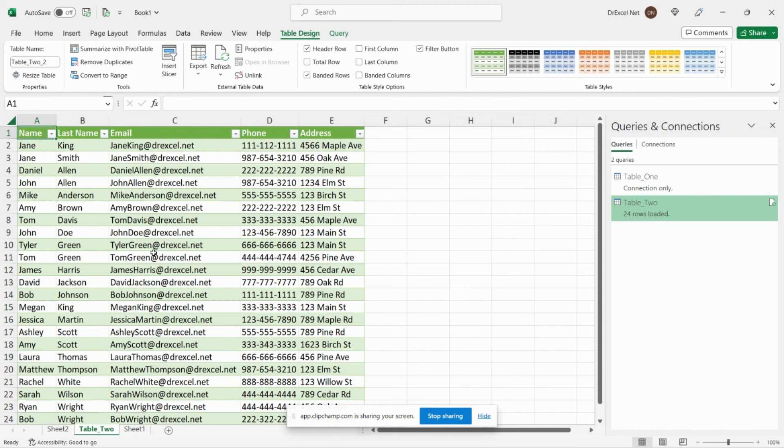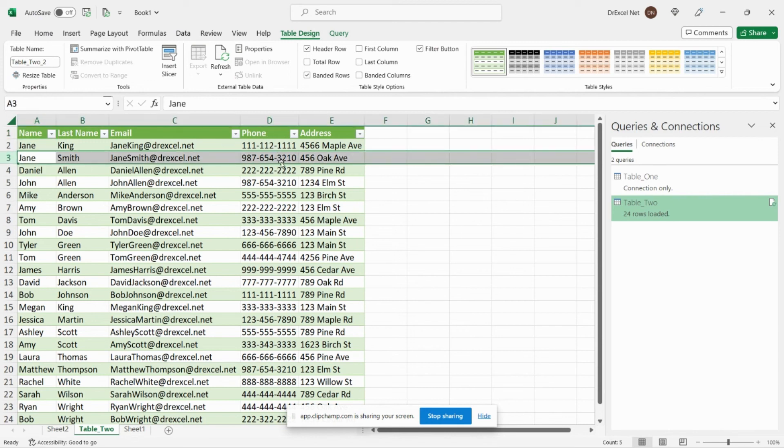And you can see right away that it's working as expected. For Jane Smith we have phone number ending in 3210.